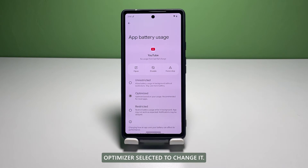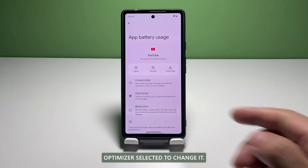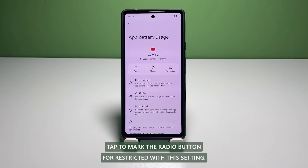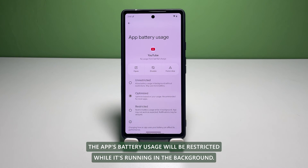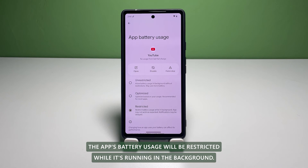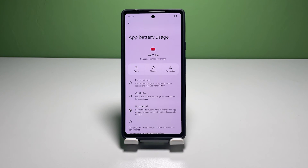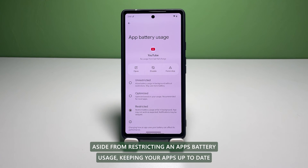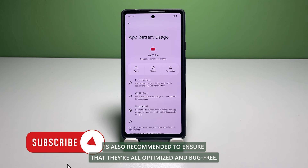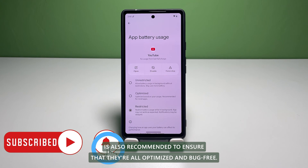By default, Optimized is selected. To change it, tap to mark the radio button for Restricted. With this setting, the app's battery usage will be restricted while it's running in the background. Aside from restricting an app's battery usage, keeping your apps up to date is also recommended to ensure that they're all optimized and bug-free.